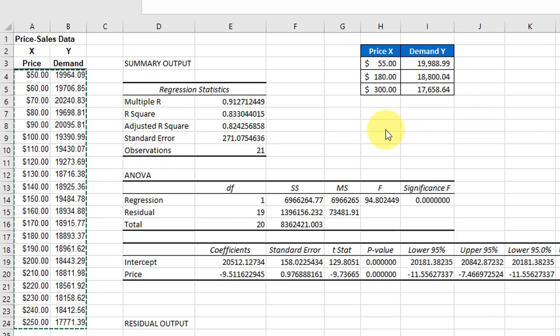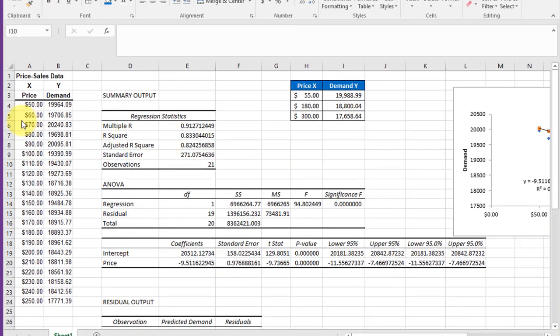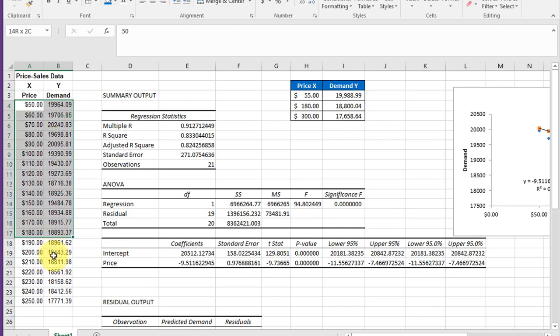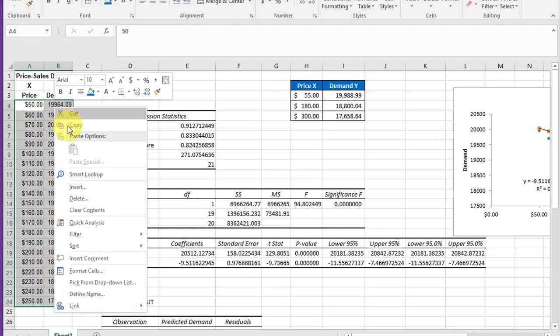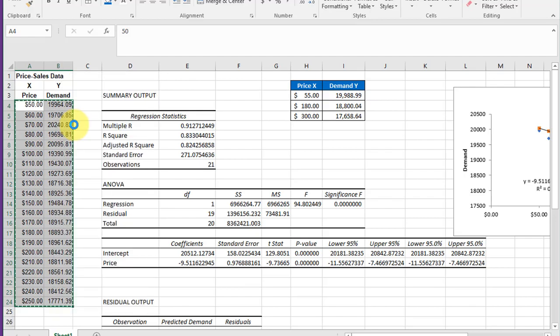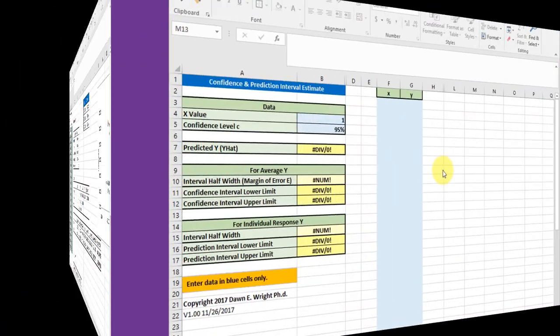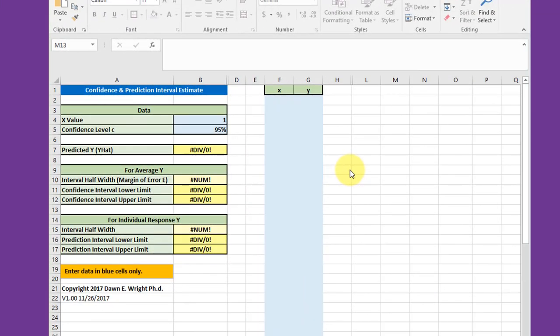It's a fairly complex set of equations, but not to worry. We've given you in your assignment materials an Excel calculator set up to do the job. We're going to need to copy our data, our X and Y values, into the calculator. I'll highlight those, left-click, and copy.